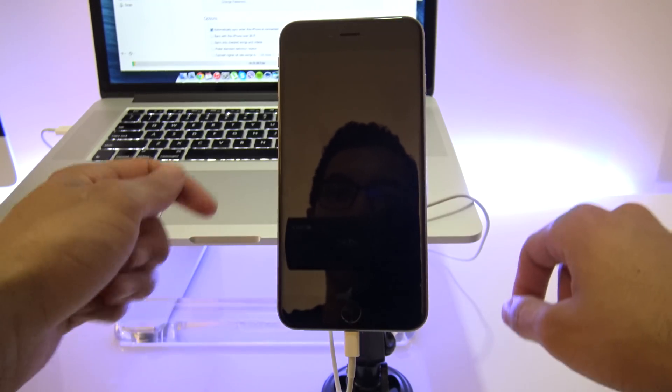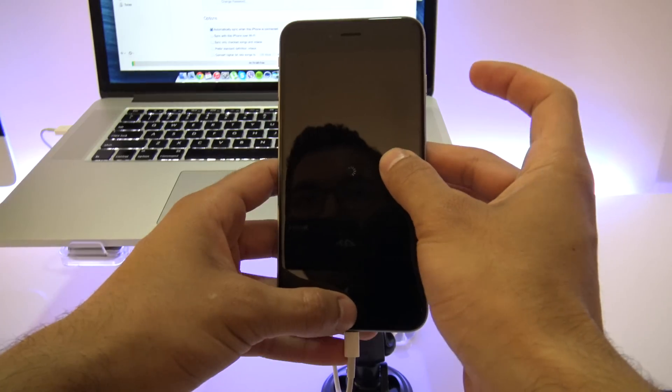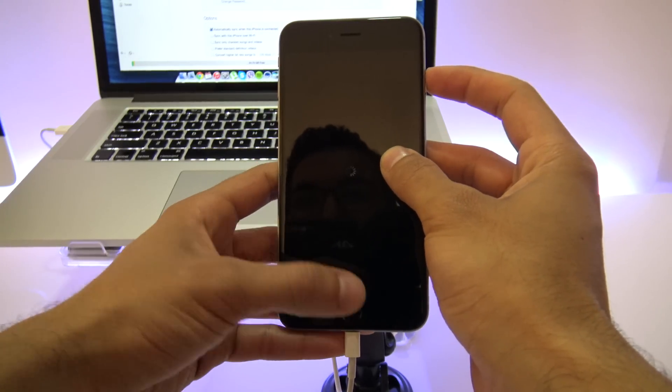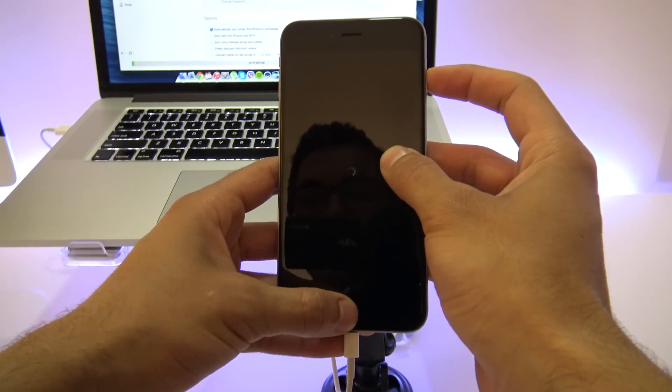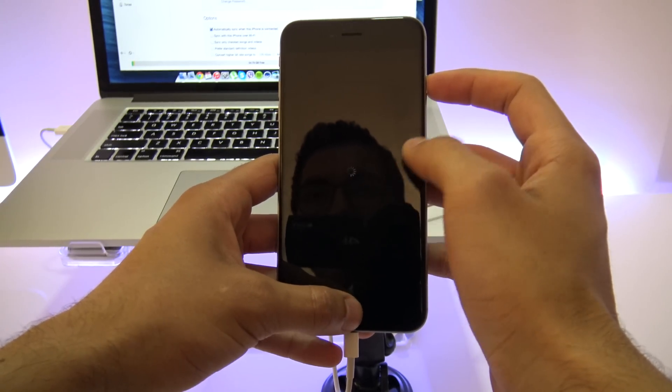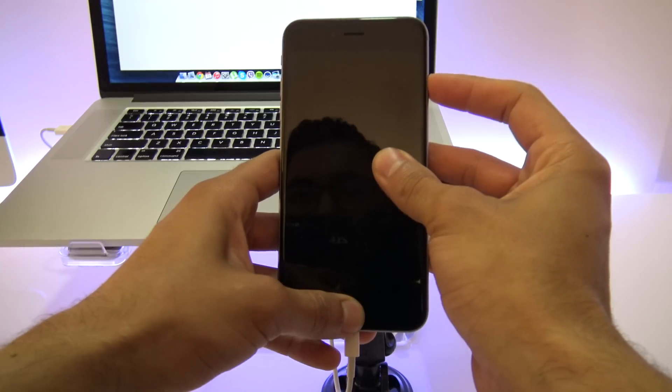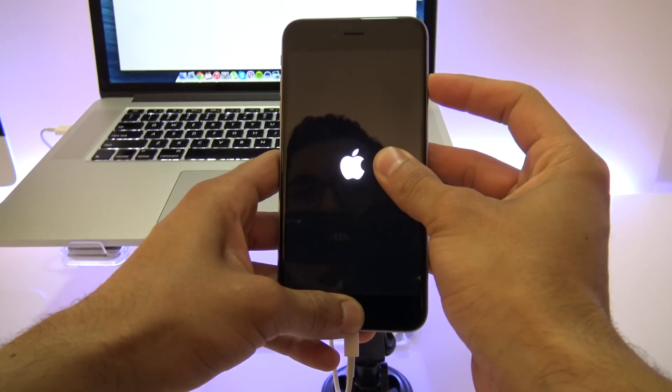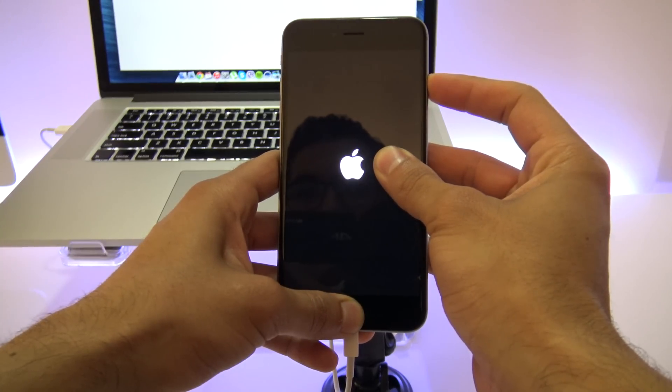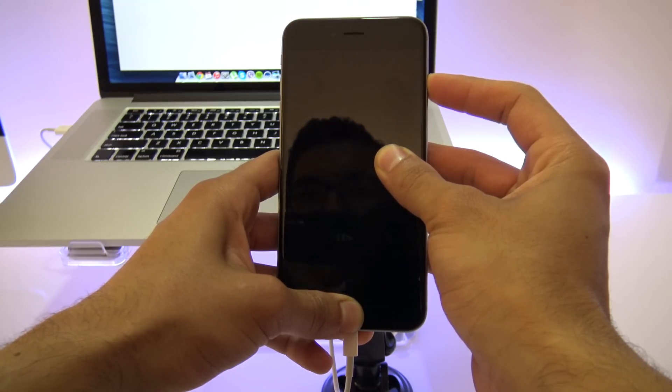To enter recovery mode, simply press and hold the power button together with the home button. So go ahead and press it at exactly the same time. And keep holding it for 10 seconds. And after 10 seconds have passed, you will release only the power button. So here we go.